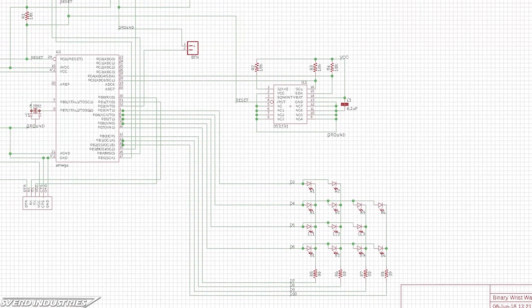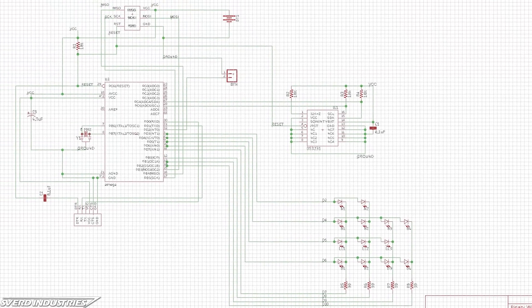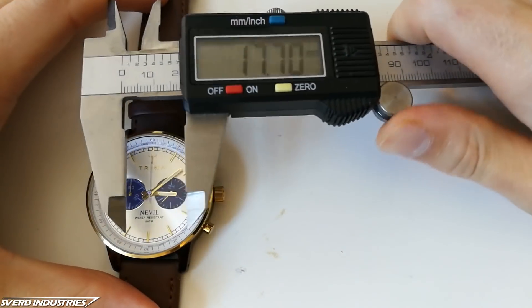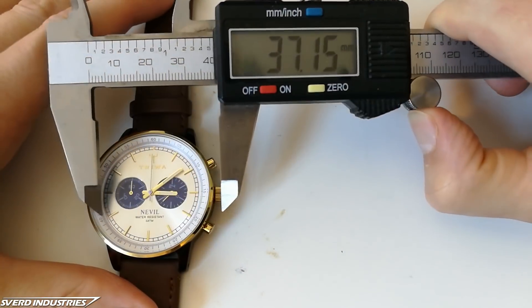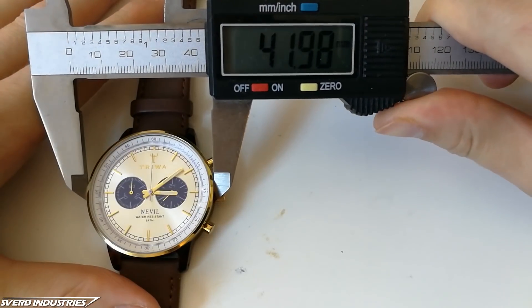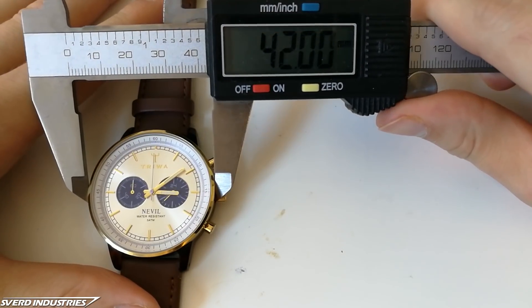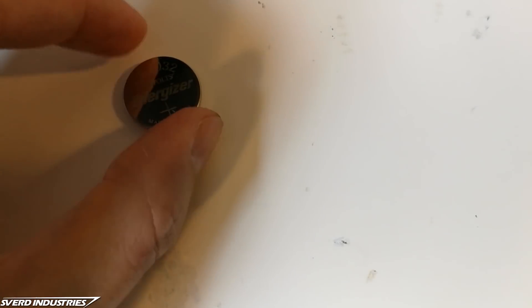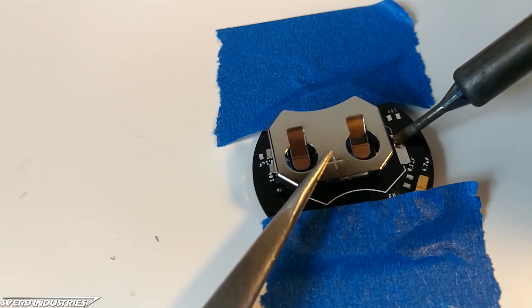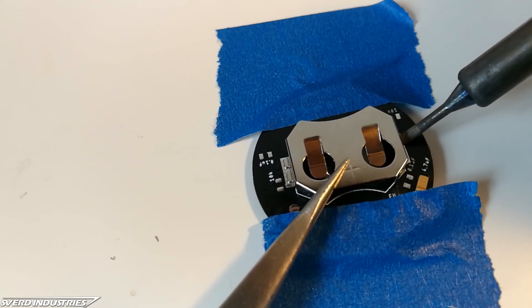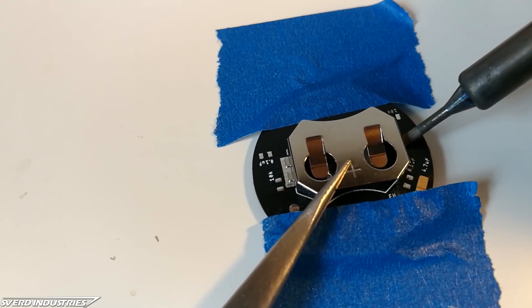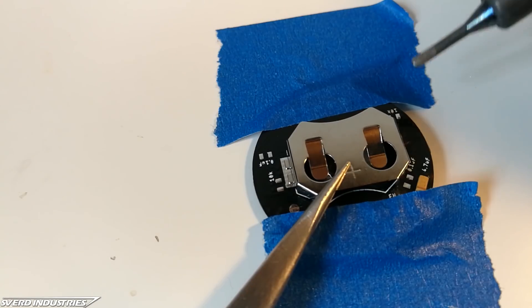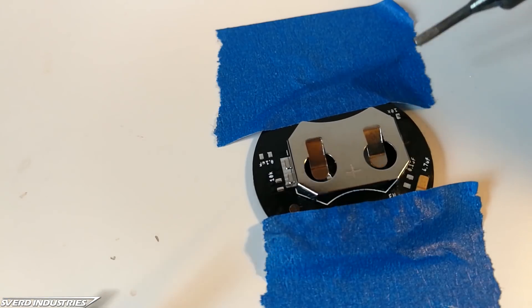The size constraint was a challenge both while designing the PCB and the 3D printed watch body. The size also put some limitations on the battery size which in turn meant all the components had to be selected for low power optimization. I went for a CR2032 also known as a coin cell or watch battery which is fitting for this project. This is held in place with an SMD battery clip which will be soldered on the back side of the PCB.